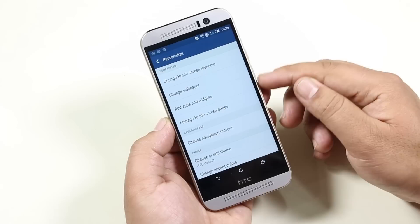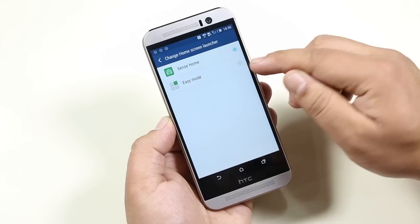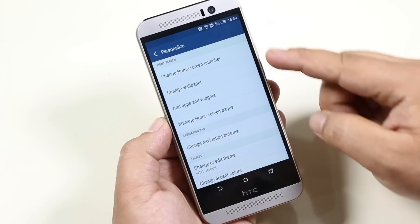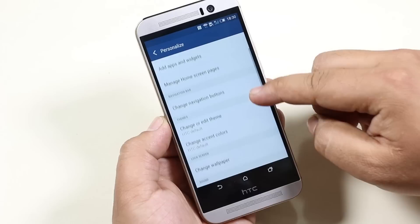Moving on to personalization. From the home screen launcher, you can switch between easy mode and normal mode. Easy mode is basically a simple version of Sense. Back in settings, managing home screen pages and themes, I have already shown you.